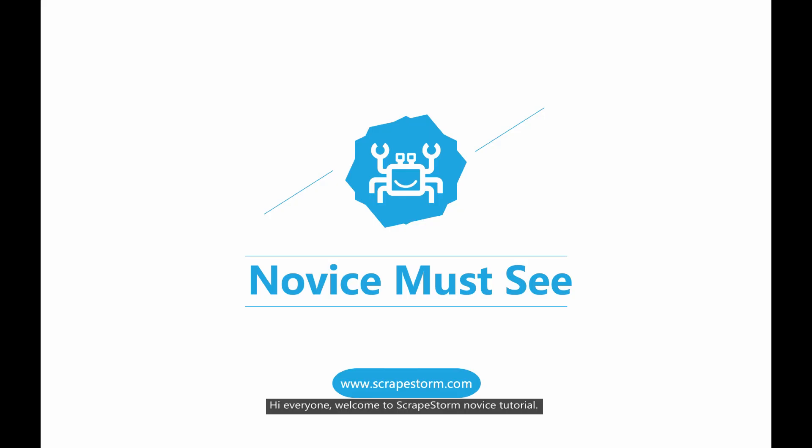Hi everyone, welcome to ScrapStorm novice tutorial. We'll spend a few minutes to show you how to use ScrapStorm.